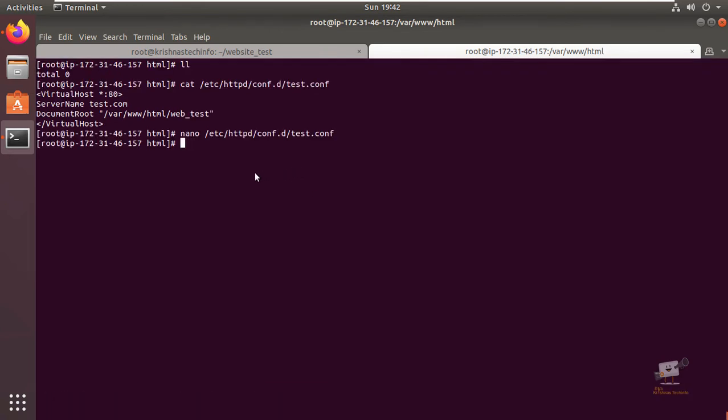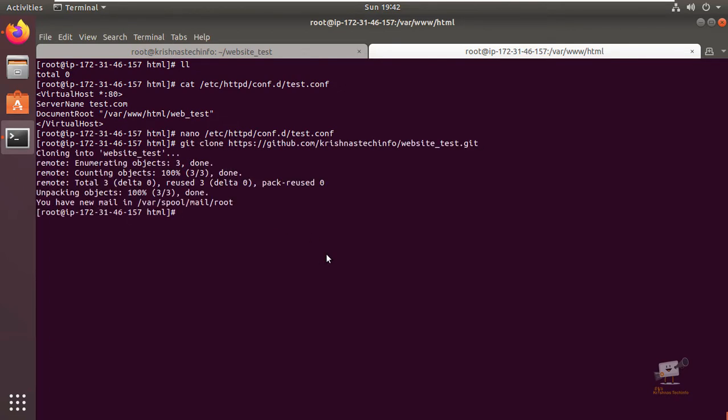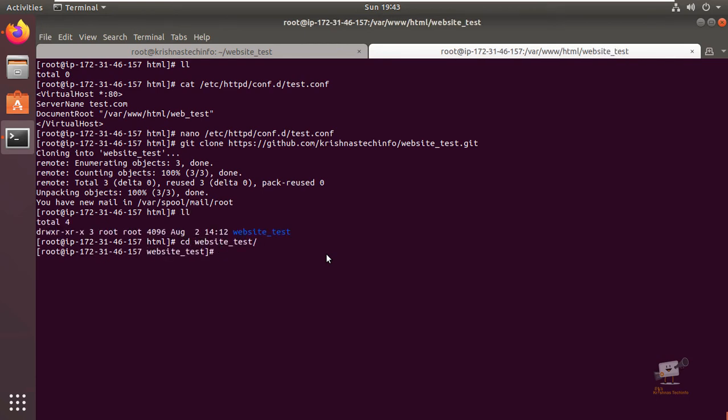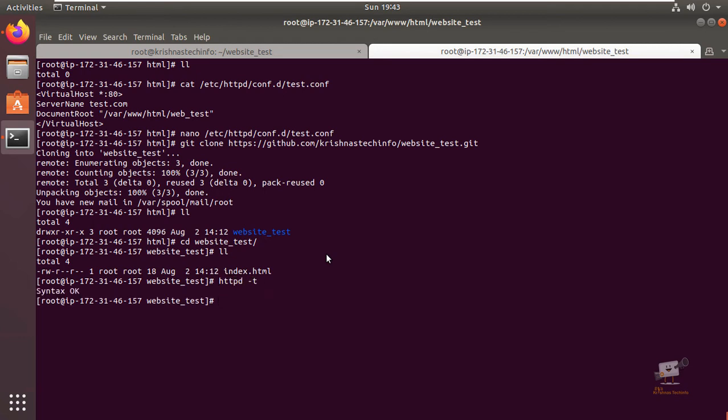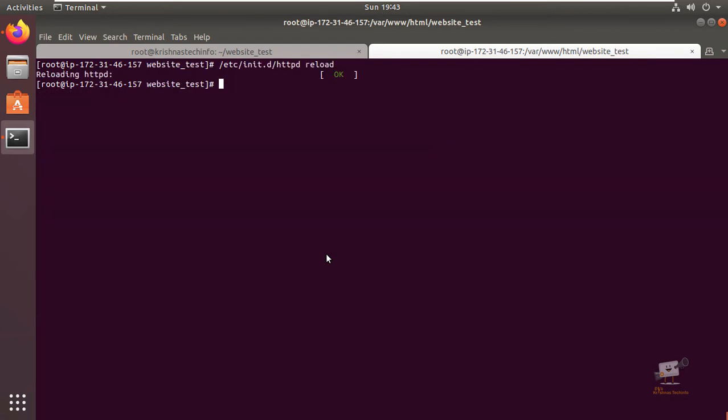Now we can clone our repository using git clone and the URL. Now we can see the website_test is cloned with the index.html file. We can check the Apache configuration file and reload httpd. Now the Apache service is reloaded and we can check test.com using curl test.com.